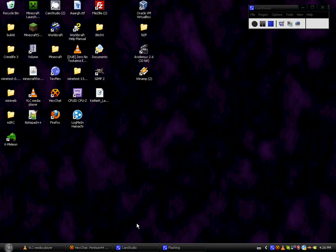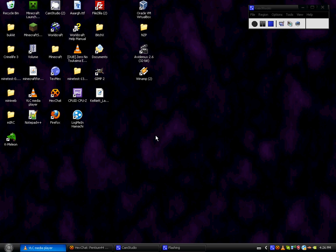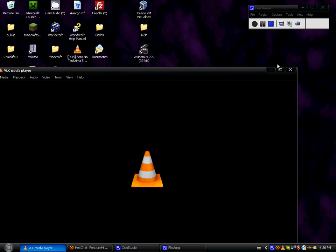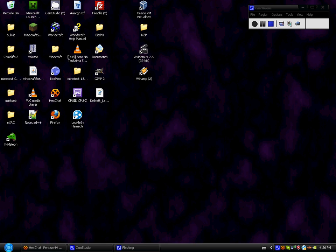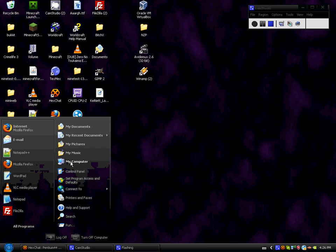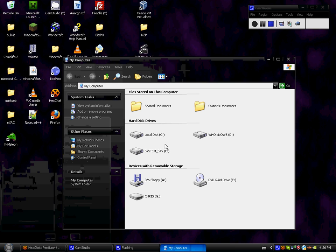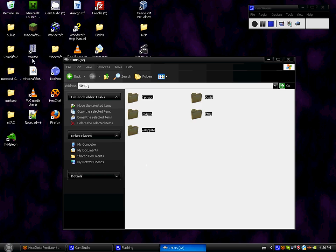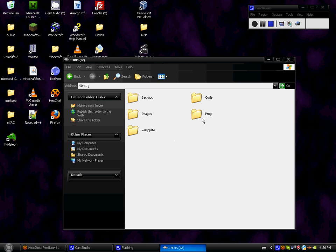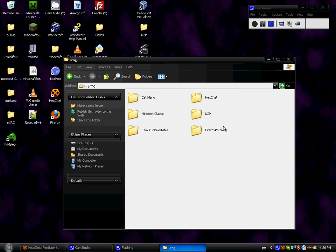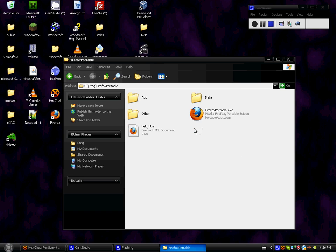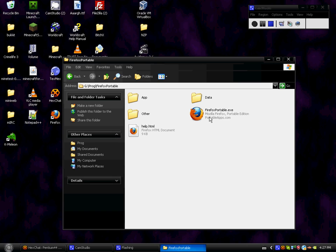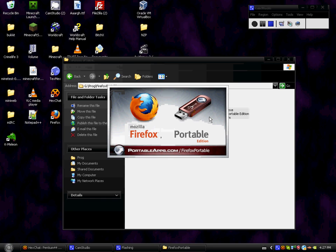Then I'll go to my thumb drive, my computer, Chris the G disk. You go to Program, that's where I extracted it. Firefox Portable. Look at that, Firefox Portable, just click it.